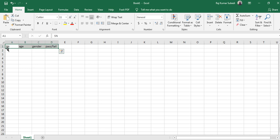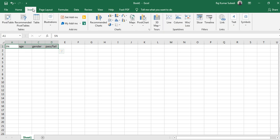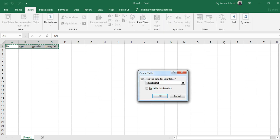Now what we have to do is select that particular variables, then go to Insert, and then go to Table. Here it asks you whether the table has headers, so you select that my table has headers and then click OK.